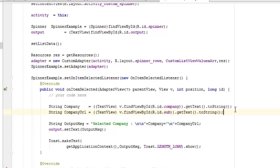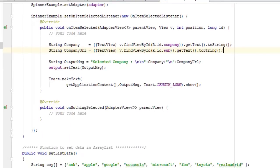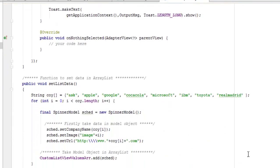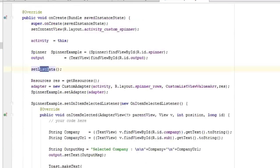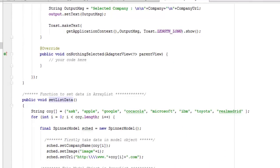We build a String output message: 'Selected Company' followed by a newline, concatenated with the company value, another newline, and the URL value. We pass this into the output TextView using setText. We also show a Toast. The setListData method below declares a String array of company names and runs a for loop starting at i=0, continuing while i is less than the array length, incrementing with i++.